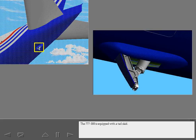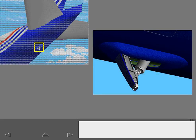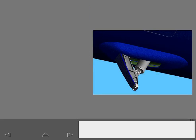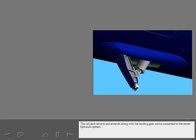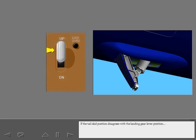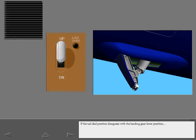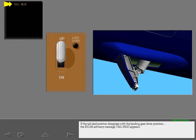The 777-300 is equipped with a tail skid. The tail skid retracts and extends along with the landing gear and is connected to the center hydraulic system. If the tail skid position disagrees with the landing gear lever position, the ICAS advisory message TAIL SKID appears.